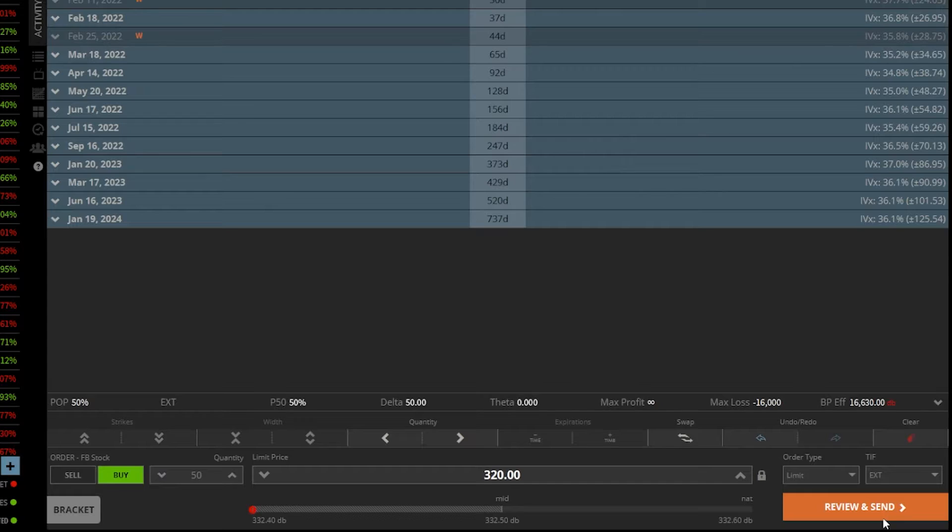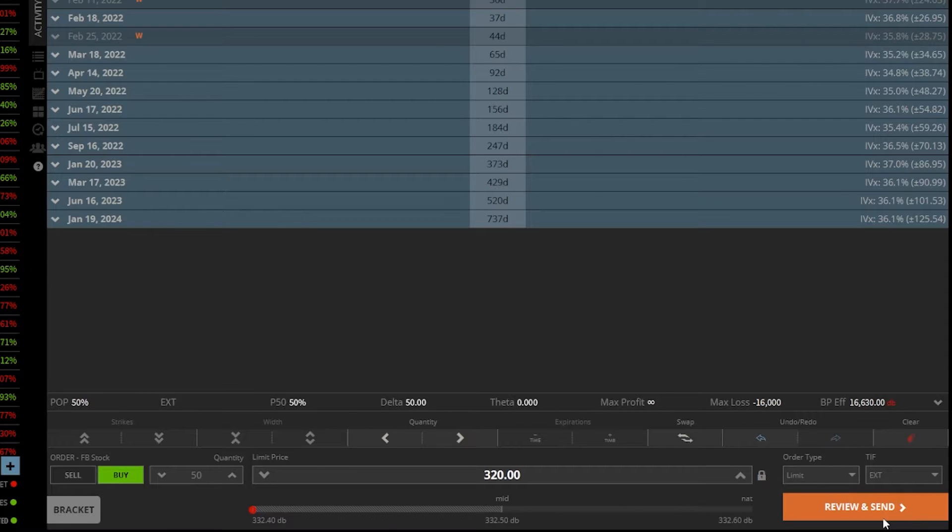Tastyworks pre and post market trading is also far more limited than other brokerage firms out there. It's going to start at 8:30 a.m. Eastern time and end at 5 p.m. Eastern time. But if you do want to trade during those hours, you just need to change the time and force from a day order to an EXT order.